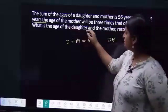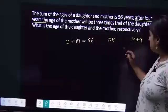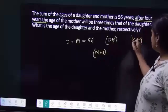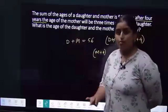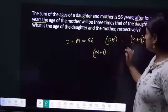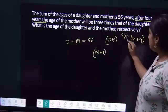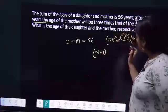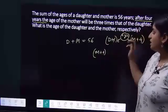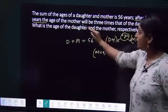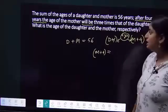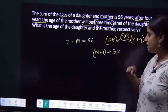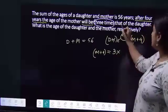After four years, the age of the mother will be three times that of the daughter. So M plus 4 equals 3 times D plus 4. Words like 'will be' and 'will become' act as equal-to signs. After four years you add plus 4 to each character.